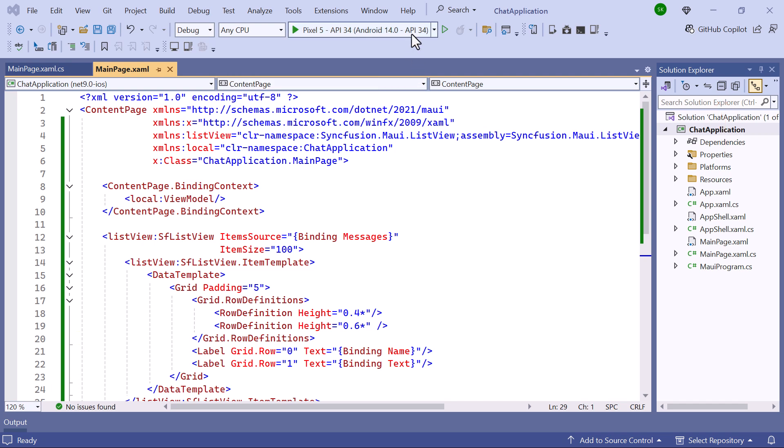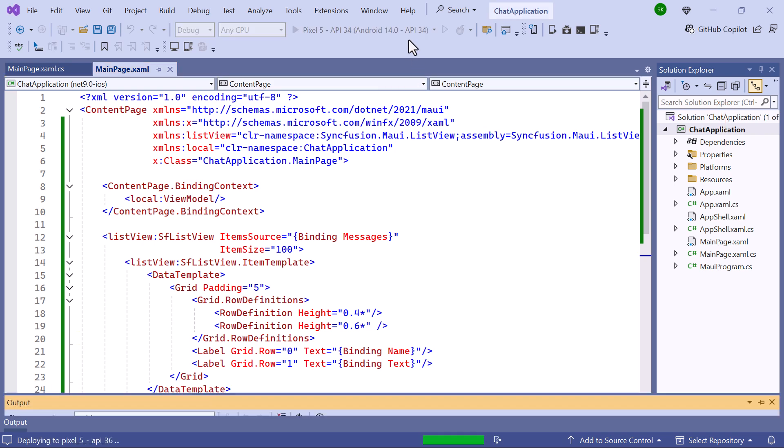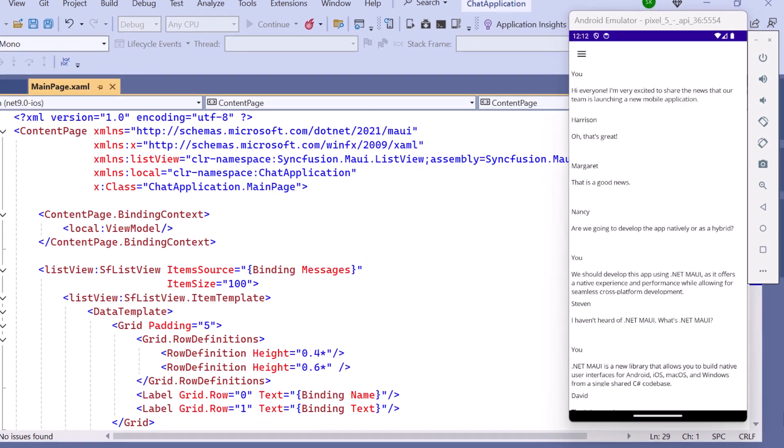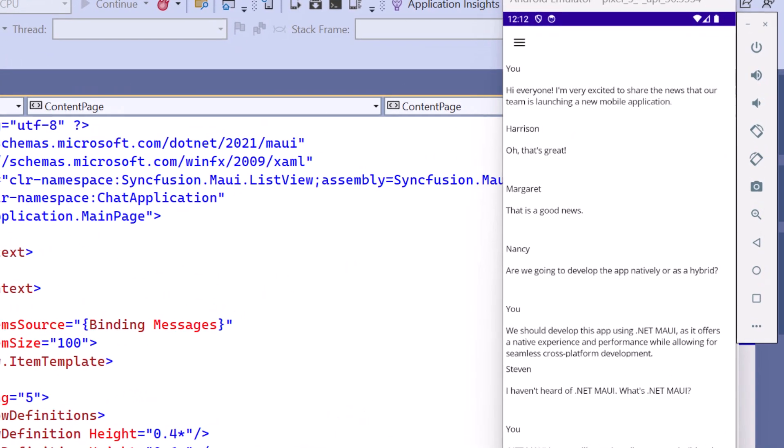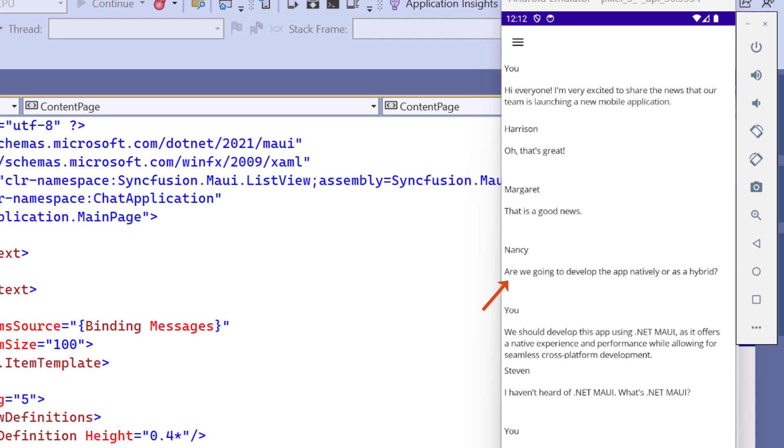Now I run the application. A list of messages will be displayed with their corresponding names.